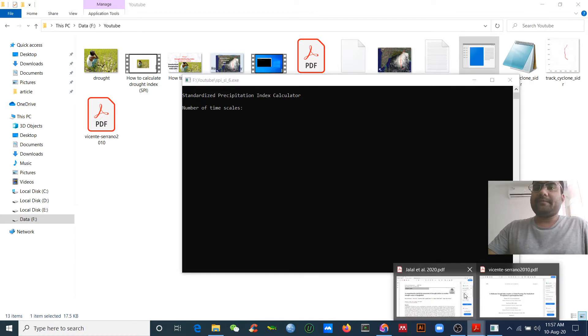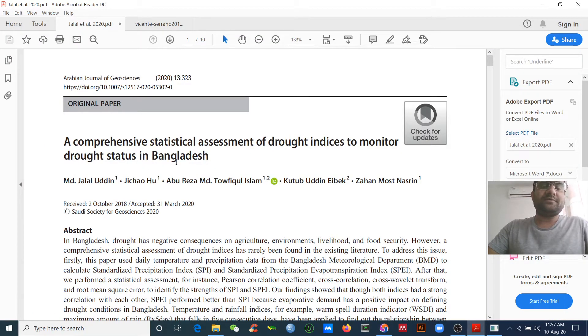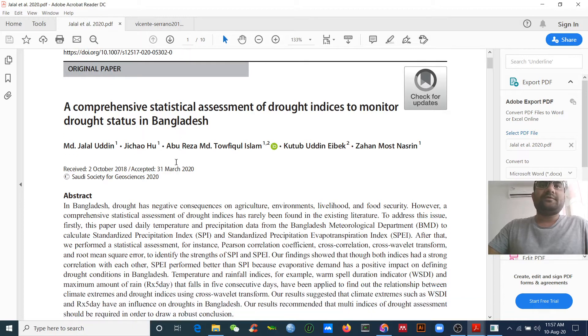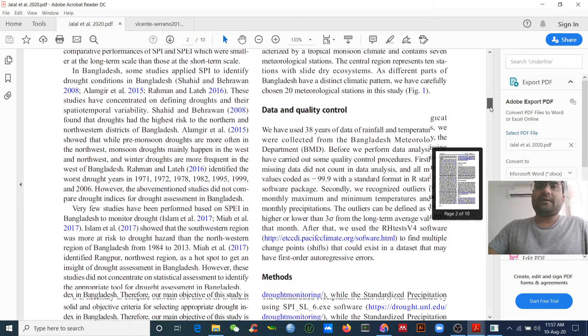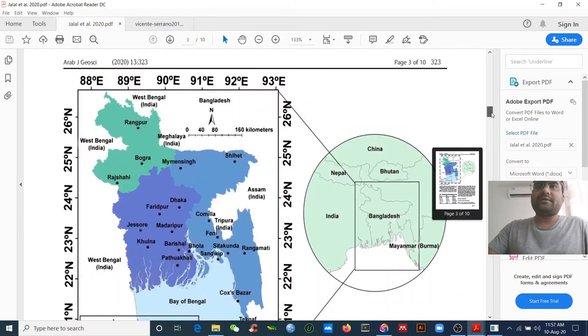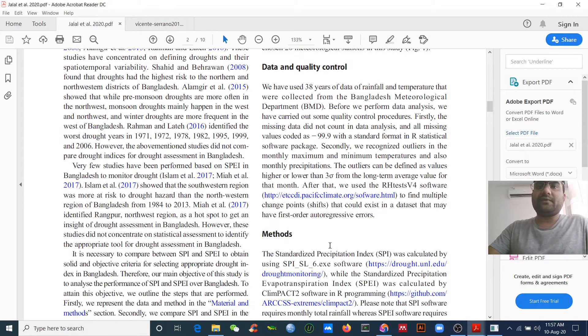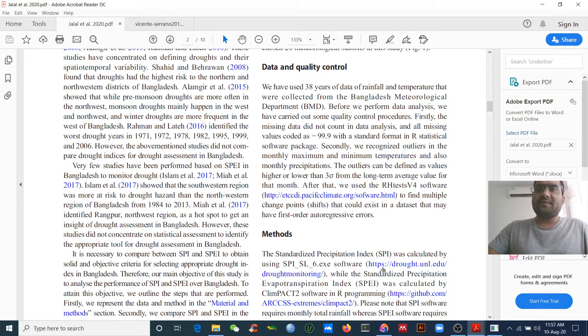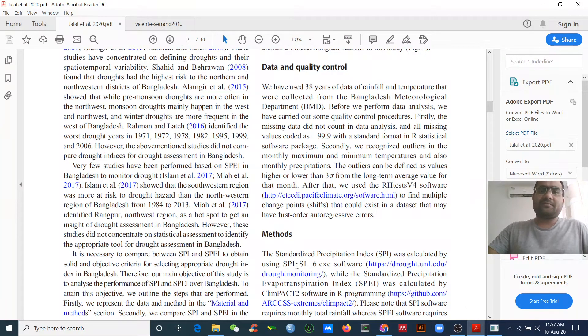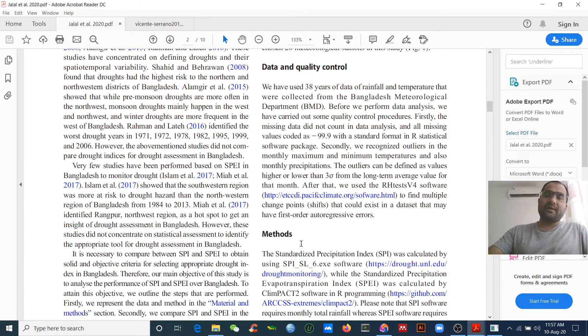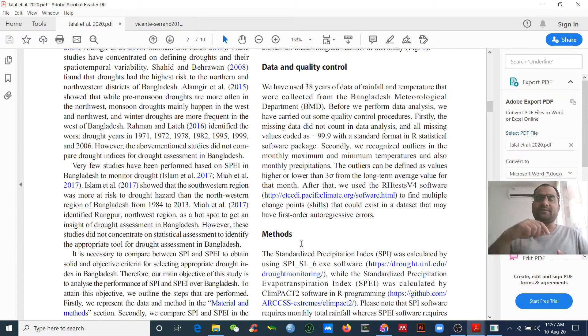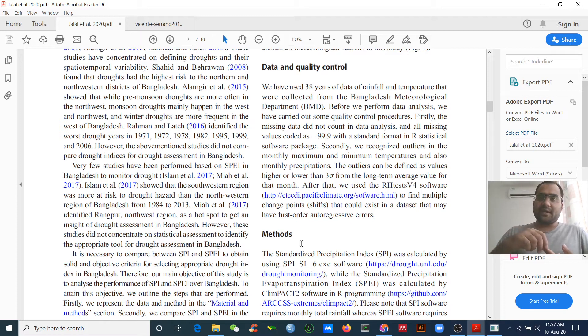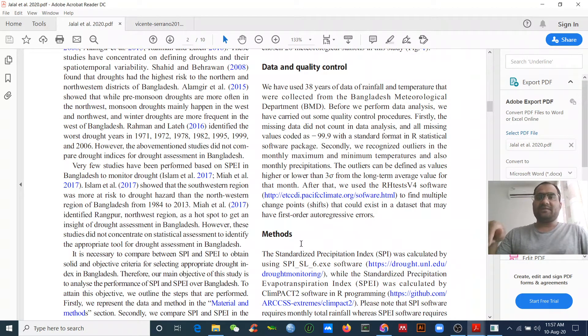You can see my paper here, published this year. From this paper I will show you the link to download this software. However, I have already downloaded it, and I will give you today's material - the software, this paper, and the link - just below my video.